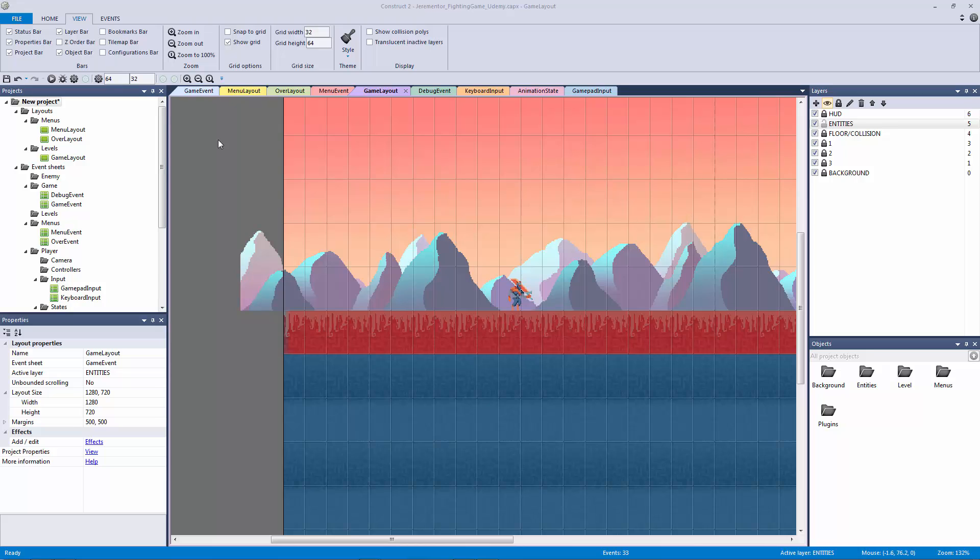How's it going everyone? Welcome back to another fighting game lecture. This is our last lecture of all the setup phase that we had to do for this game. Now after this lecture we can finally get into doing some gameplay mechanics, which I'm really excited about.